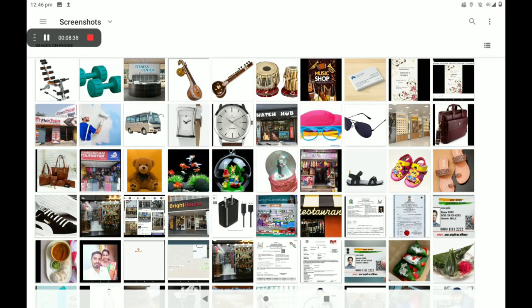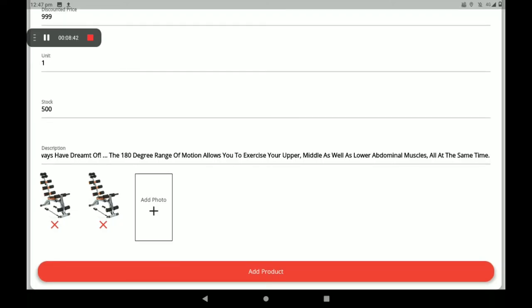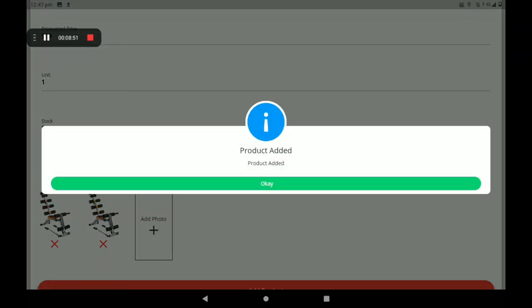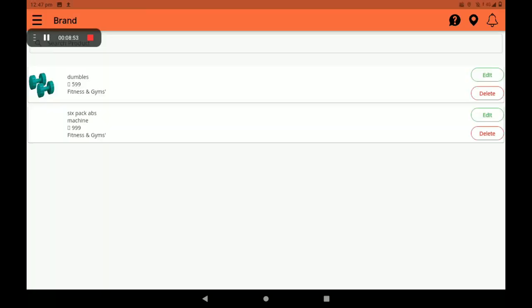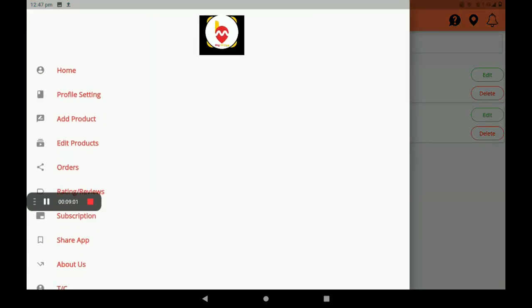You can also add more product photos like this. Then click on add product. We can see a screen saying 'product added.' Click on okay. The product added list is visible here. If you want to edit this product, an edit product option is also available here — click on edit product.